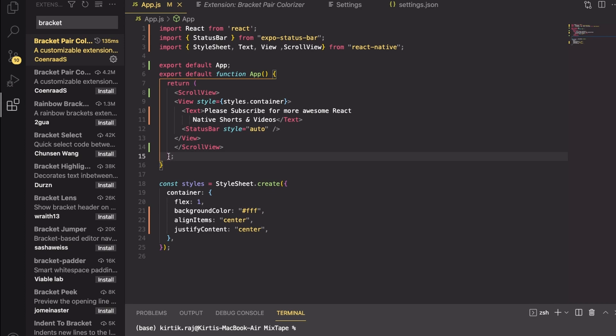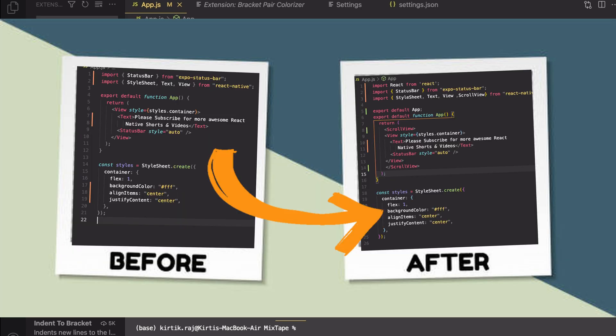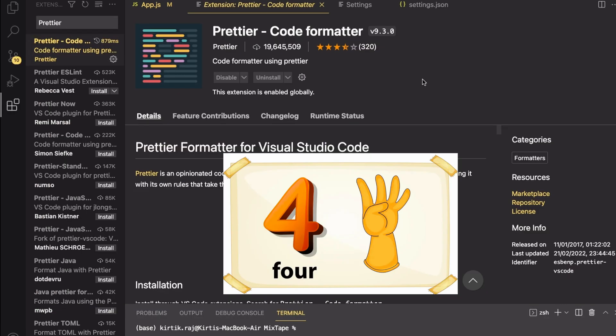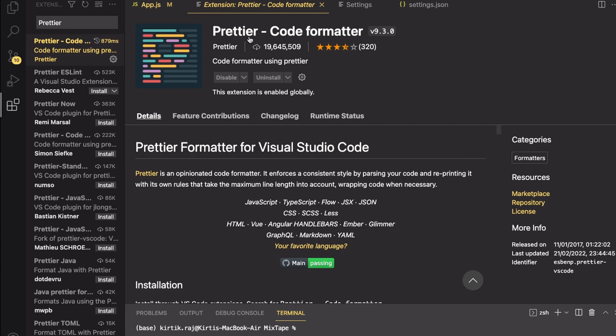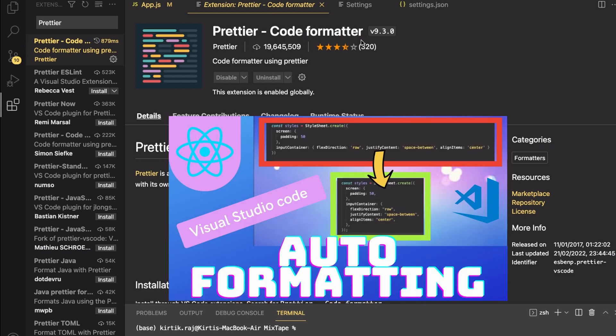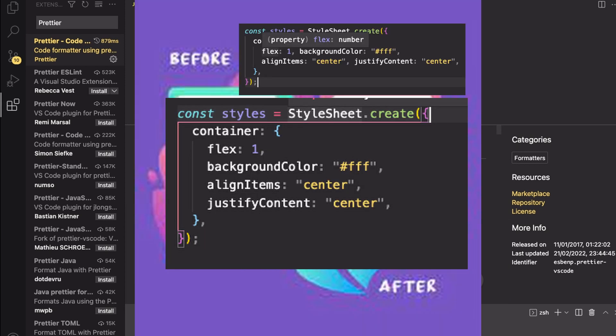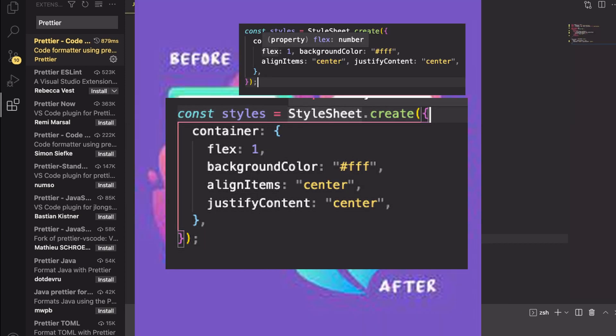Number four on my list is the Prettier Code Formatter. I have created a detailed separate video on that, so I will make sure to put the link in the description box below. You can go ahead and check it out. Using the Prettier option you can enable the auto formatting on save option like so.